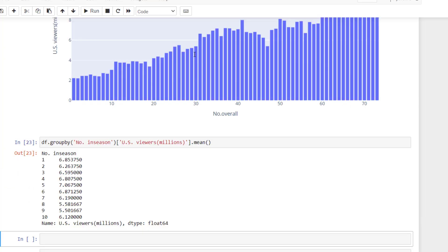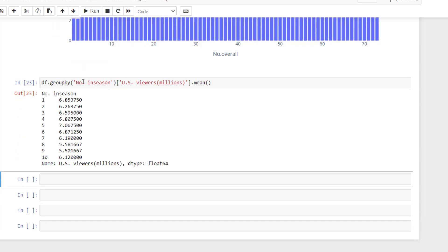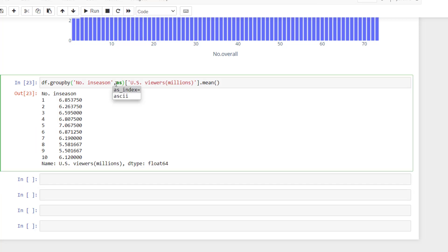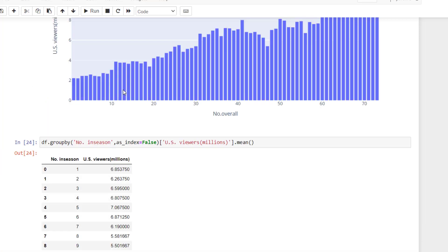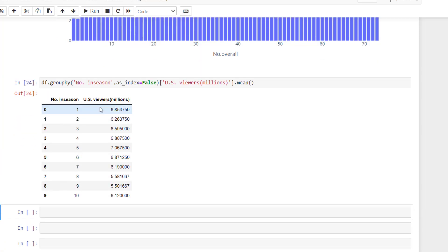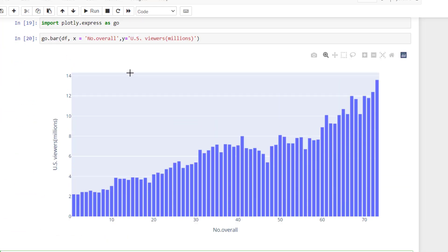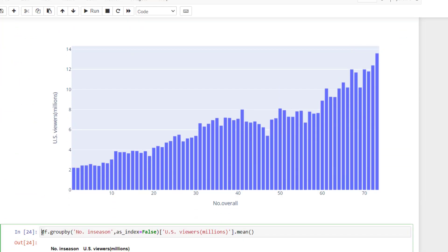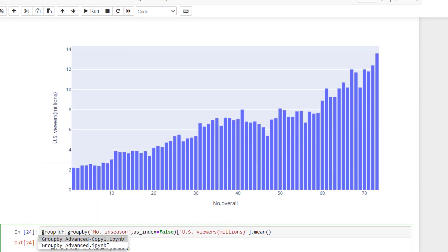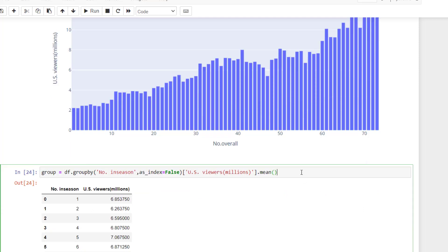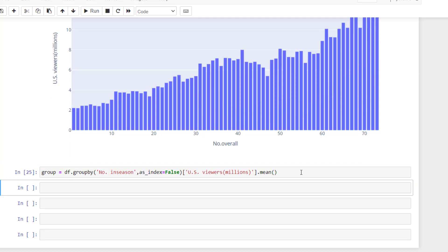And we run that. And now we'll have the average, but I don't, I want to be able to use the x and the y axis. And right now the number in the season is the index. So we're going to put as_index, and we're going to put equals false. And now you can see we have an extra column. And I can call that our group just to make it easier. And then if we run that, I'm going to go back up and get a plot here.